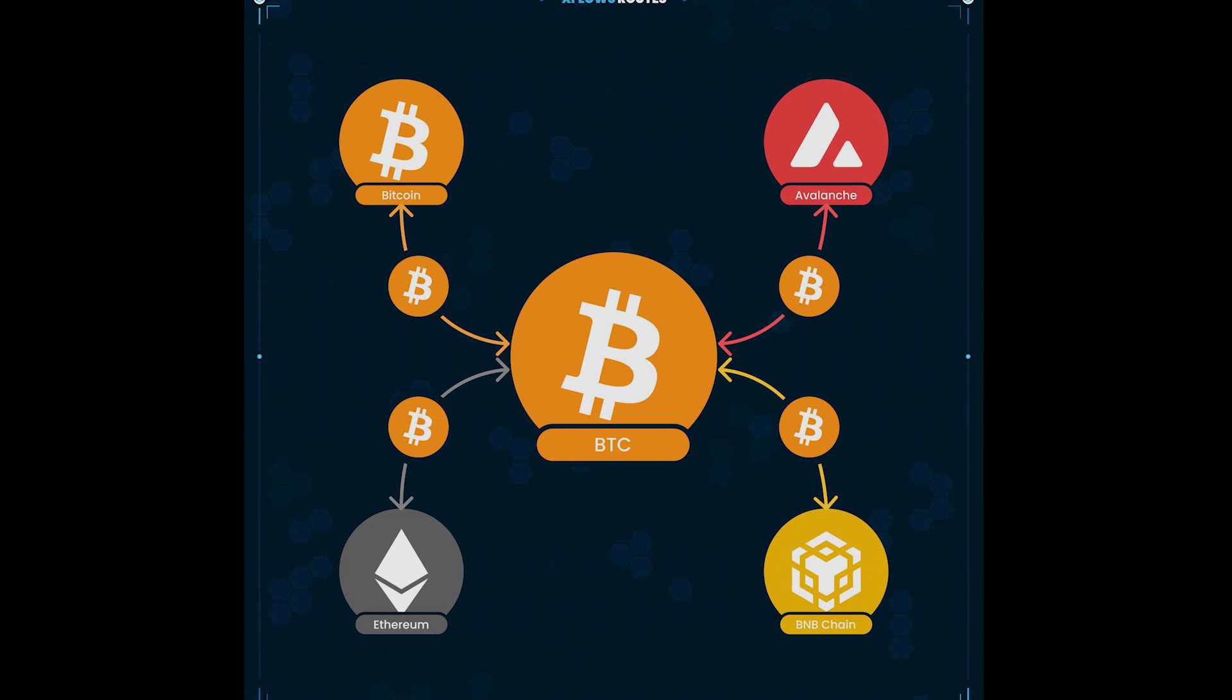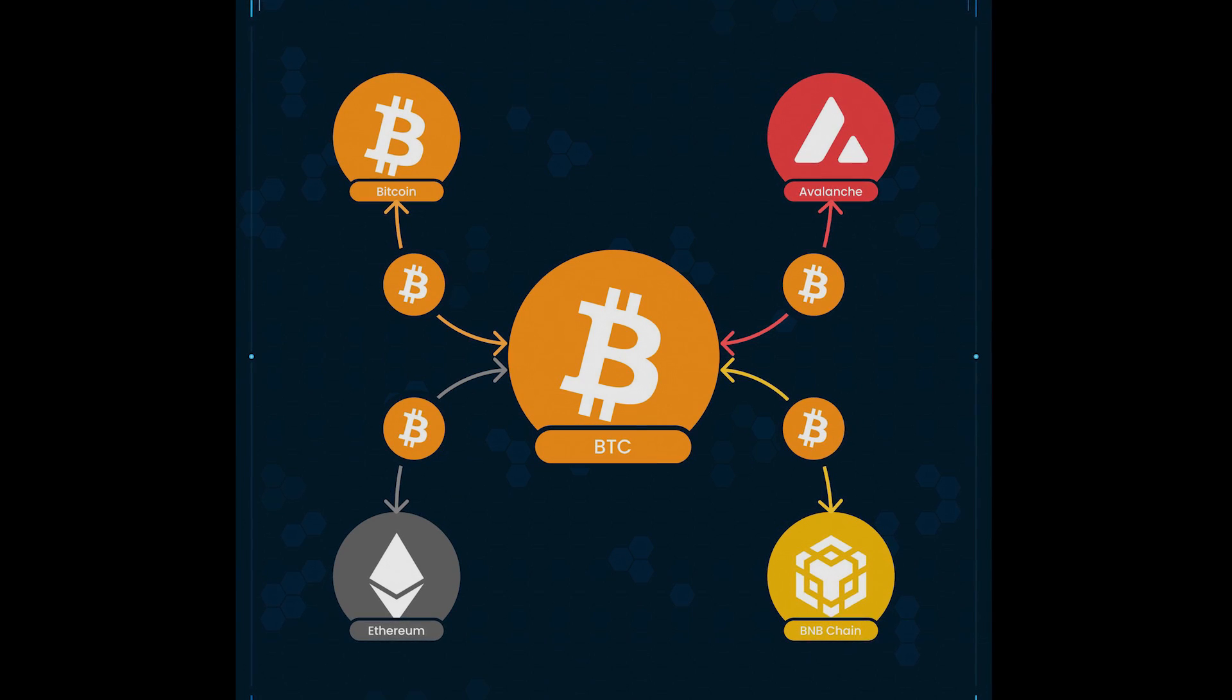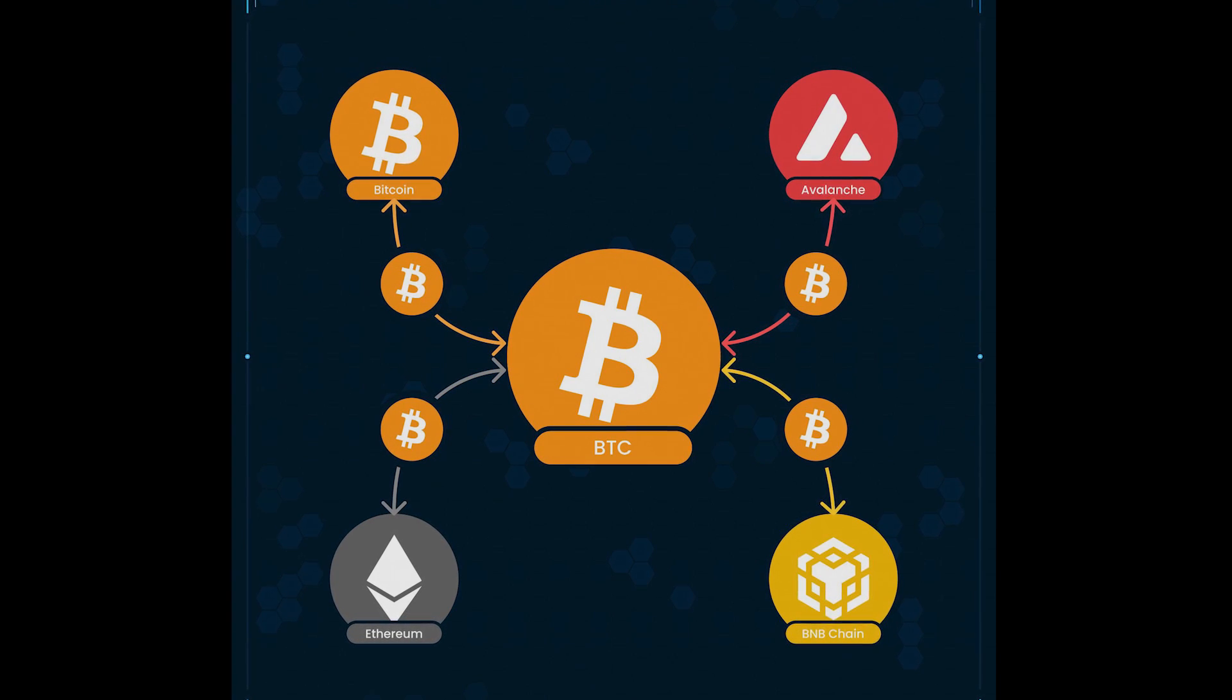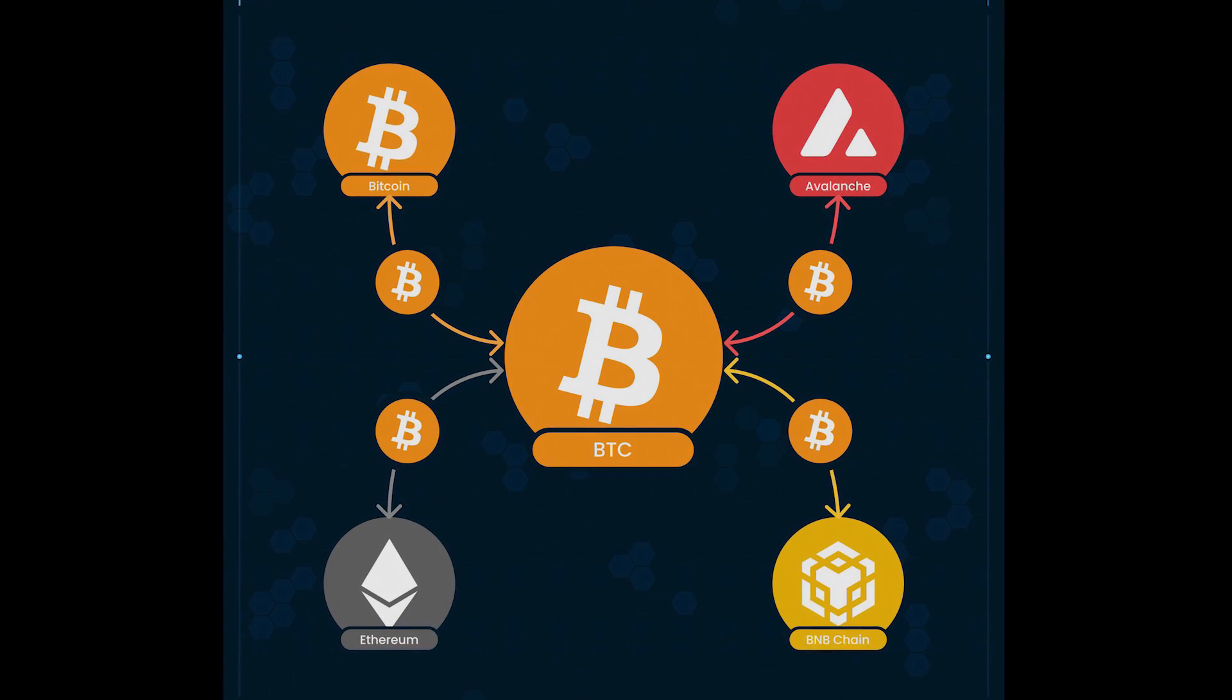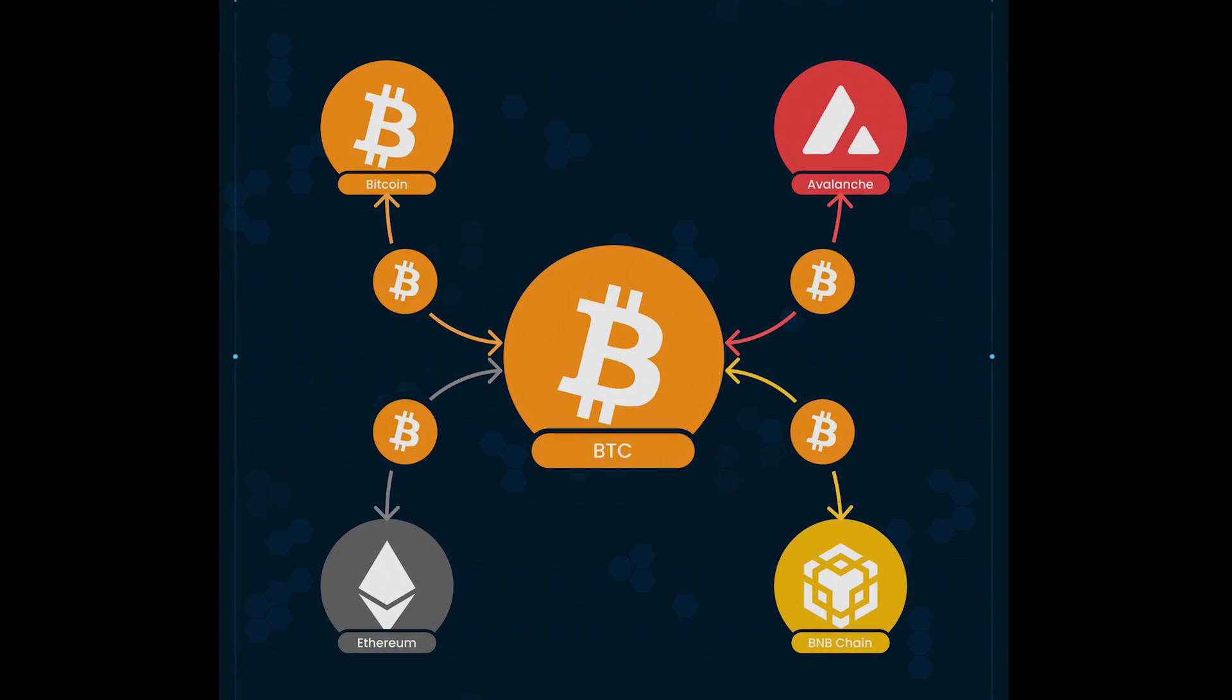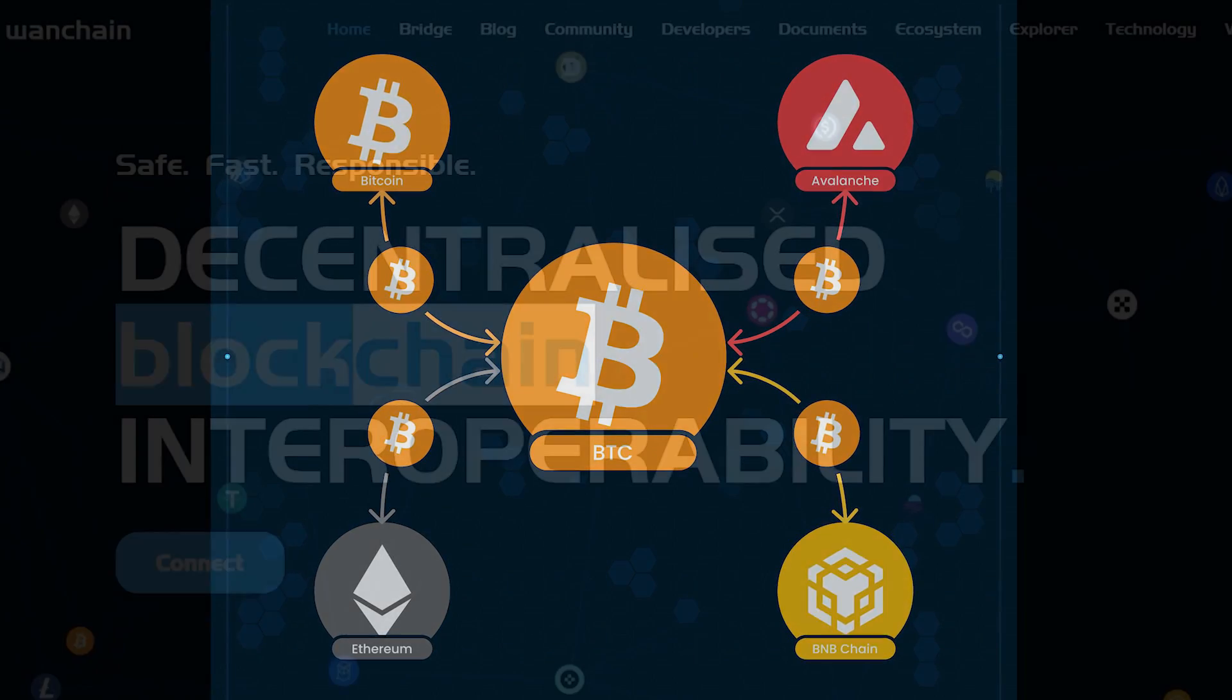Currently, Bitcoin Xflows is supported by direct bridges connecting Wanchain, Avalanche, Bitcoin, BNB chain, and Ethereum.